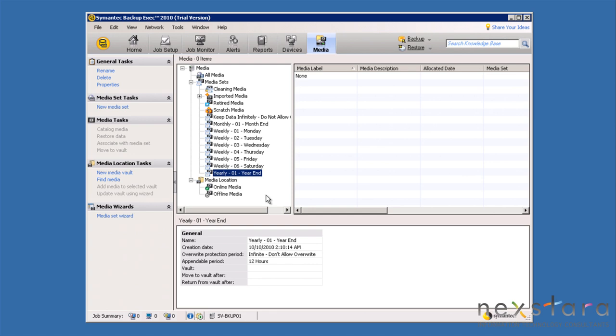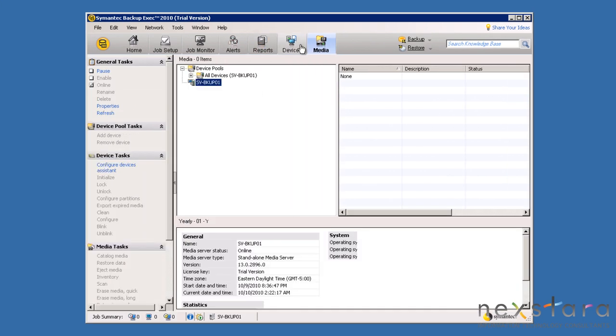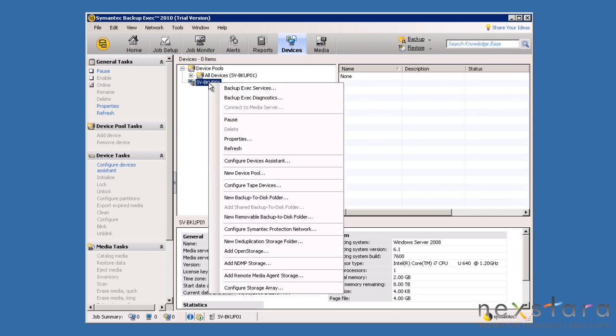Let's move on to configure our devices to store our backup data. Since we are using local disks, we need to configure backup to disk folders. To do this, select the devices tab, then right click on the media server and select new backup to disk folder.